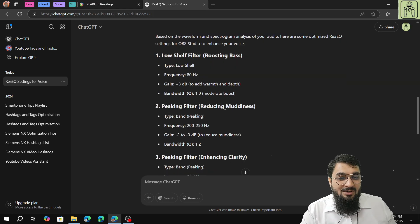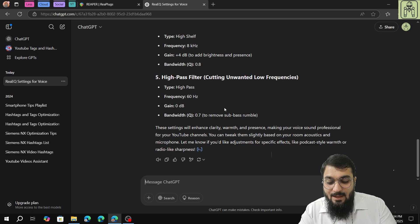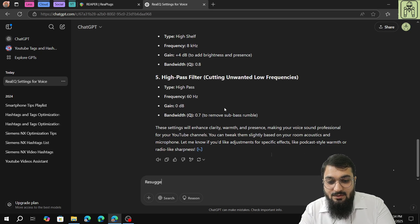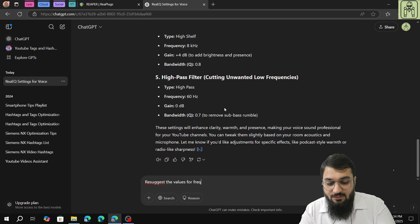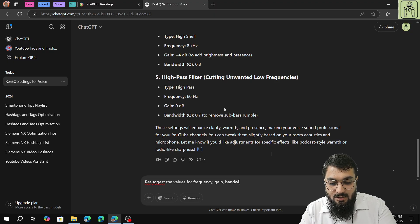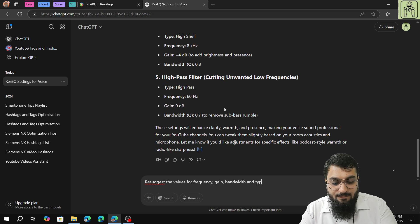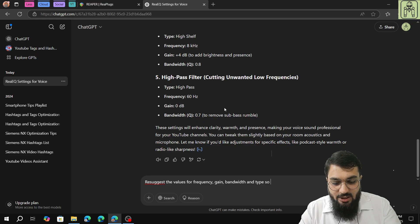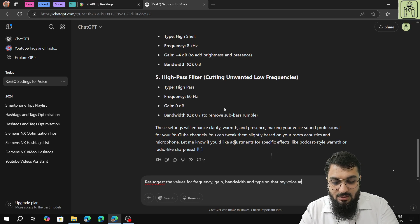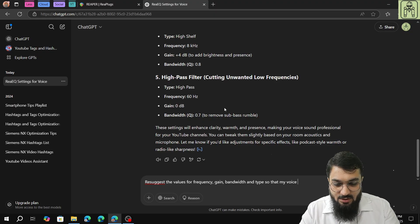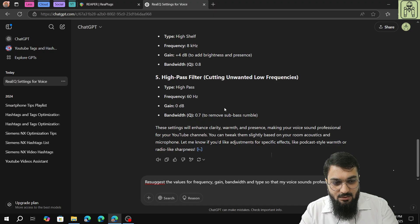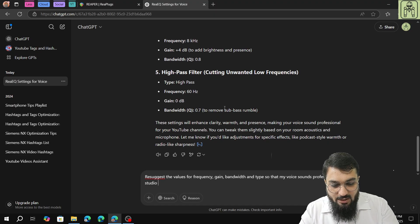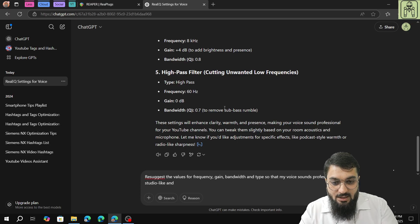You can also give another command. Re-suggest the values for frequency, gain, bandwidth, and type so that my voice sounds professional, studio-like.